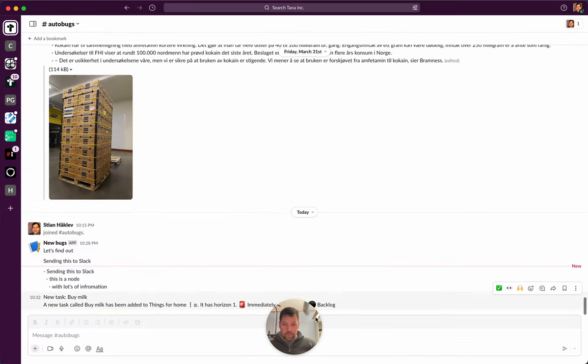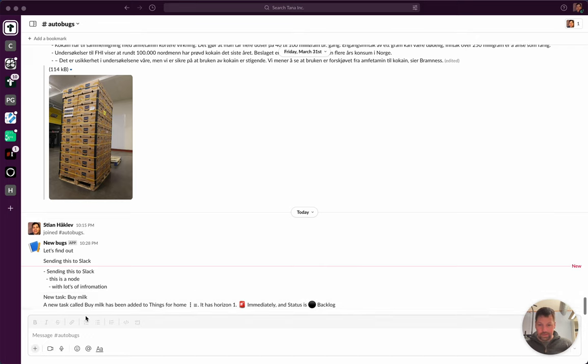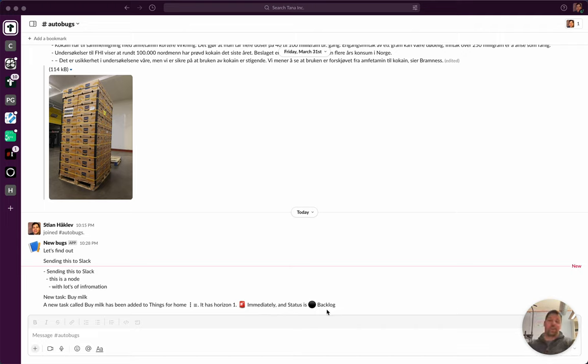Yeah, I like it! So new task buy milk, a new task called buy milk has been added to things for home. It has horizon immediately and status is backlog, and it even got the emojis and stuff.